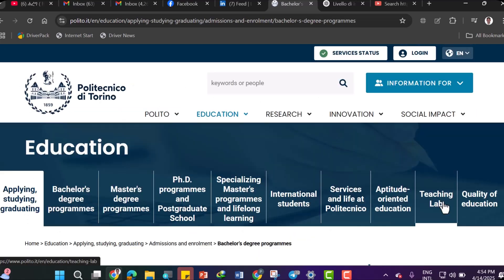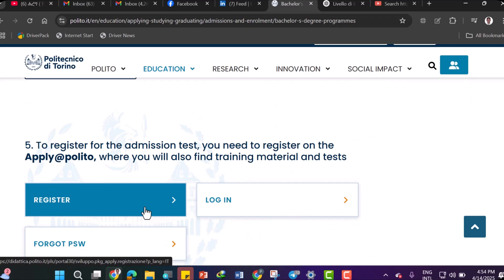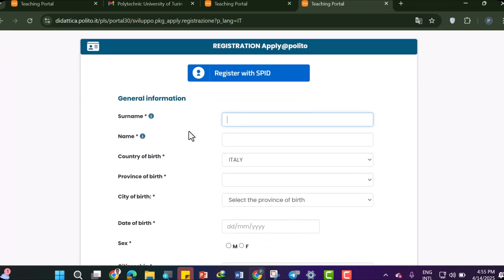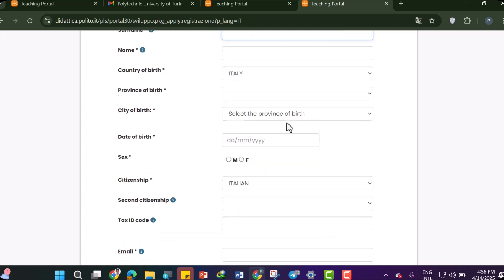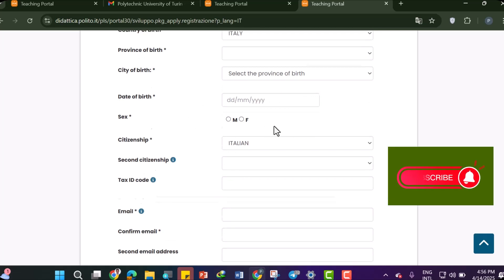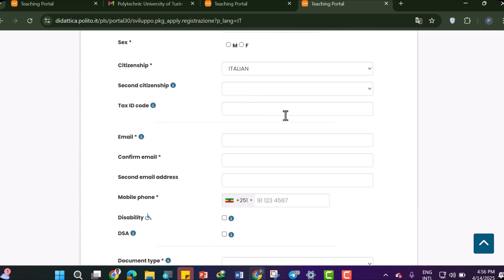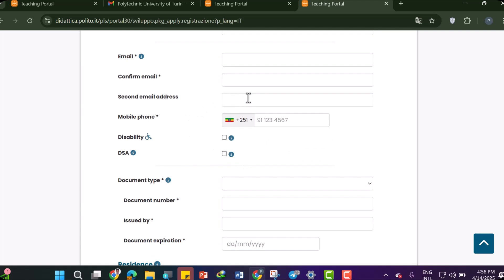Now let's register. In the general information section, enter your surname, name, country of birth, province of birth, city of birth, date of birth, sex, citizenship, and second citizenship. Enter your tax ID code if you have one — if you previously applied to another Italian university you likely already have one. Then enter your email address and confirm it, plus a second email address as a backup.